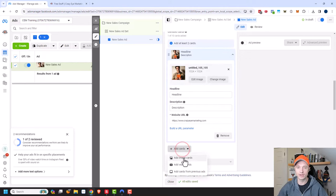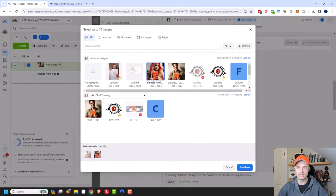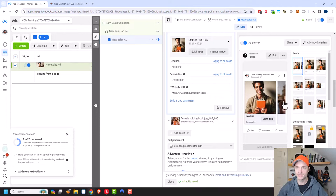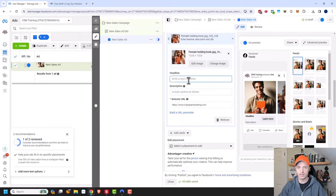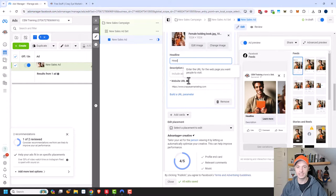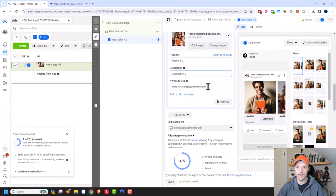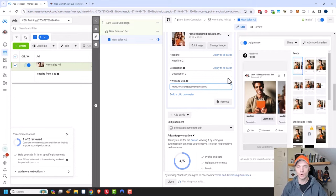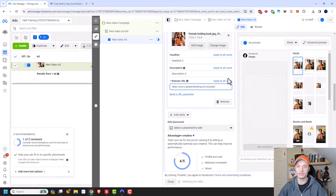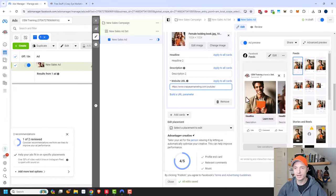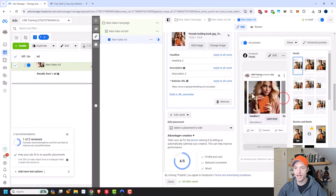Let me go ahead and add another card so that we can get the preview showing up. I'll add another image, select this one and continue. Now I can see that my preview is showing up on the right-hand side. I'll add the headline, description, and URL to this one as well — a different headline, headline two and description two. I could also link somewhere else with this card, so I'm going to link to a different page on my website. Now if somebody clicked on that card, they would navigate to my YouTube page of my website.